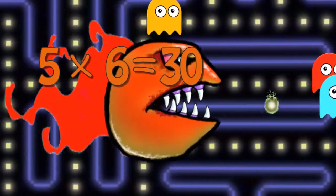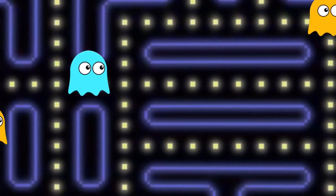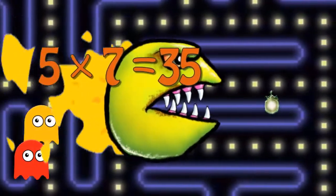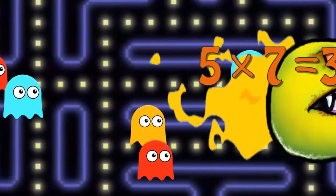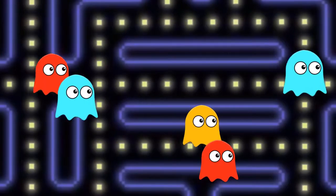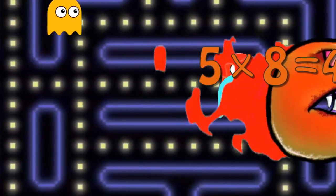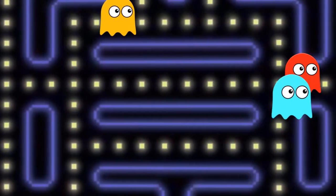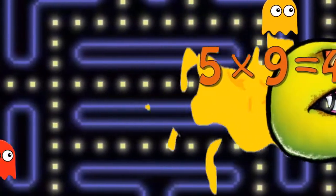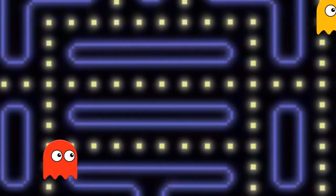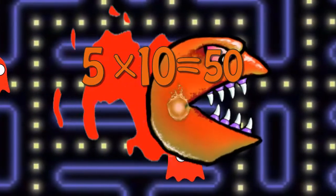Five times six is thirty. Five times seven is thirty. Five times eight is forty. Five times nine is forty-five. Five times ten is fifty.